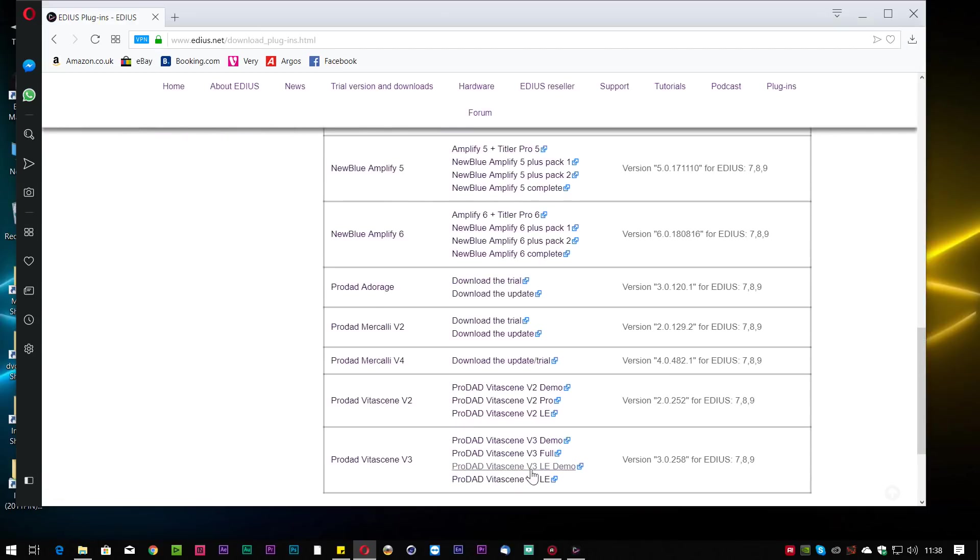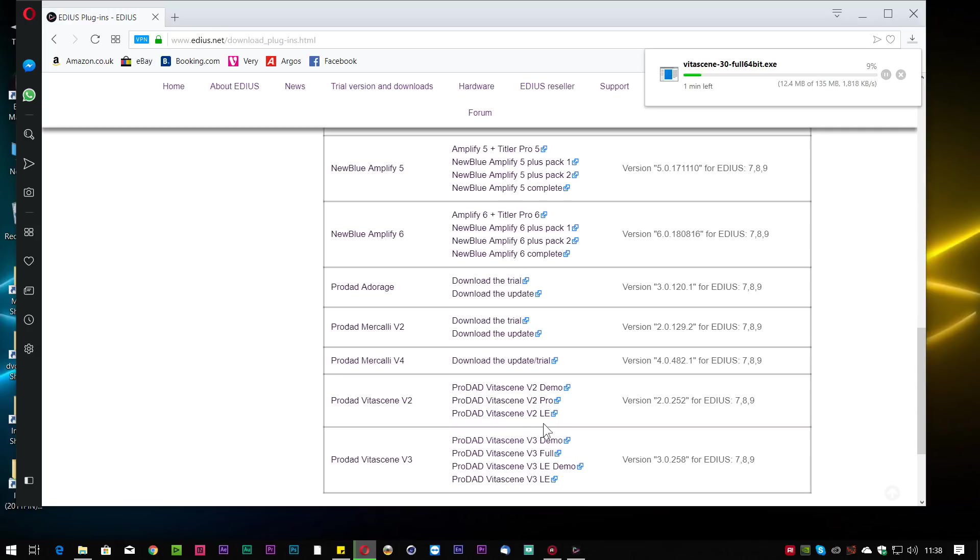We are VitaScene 3 full. I'm just going to download that and then install it and activate it and, yep, I will have VitaScene back on my computer. And that project will be alive.